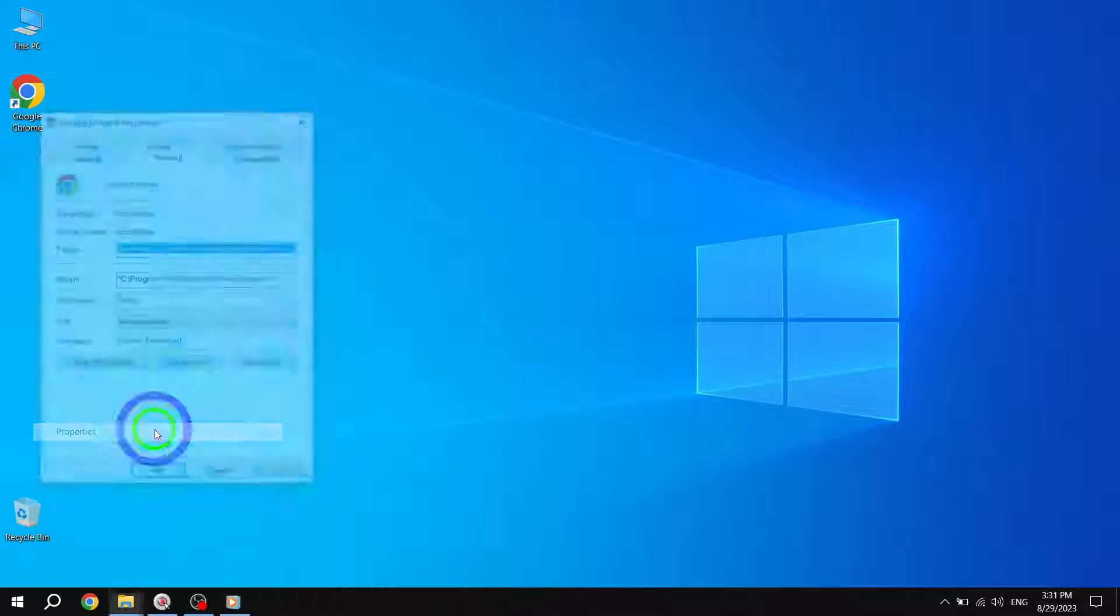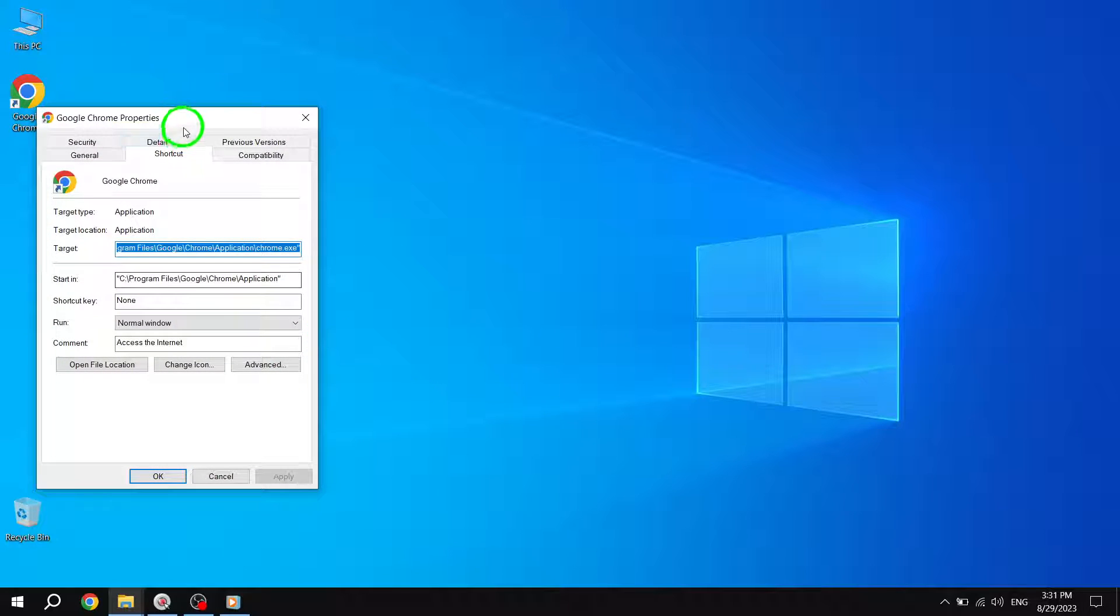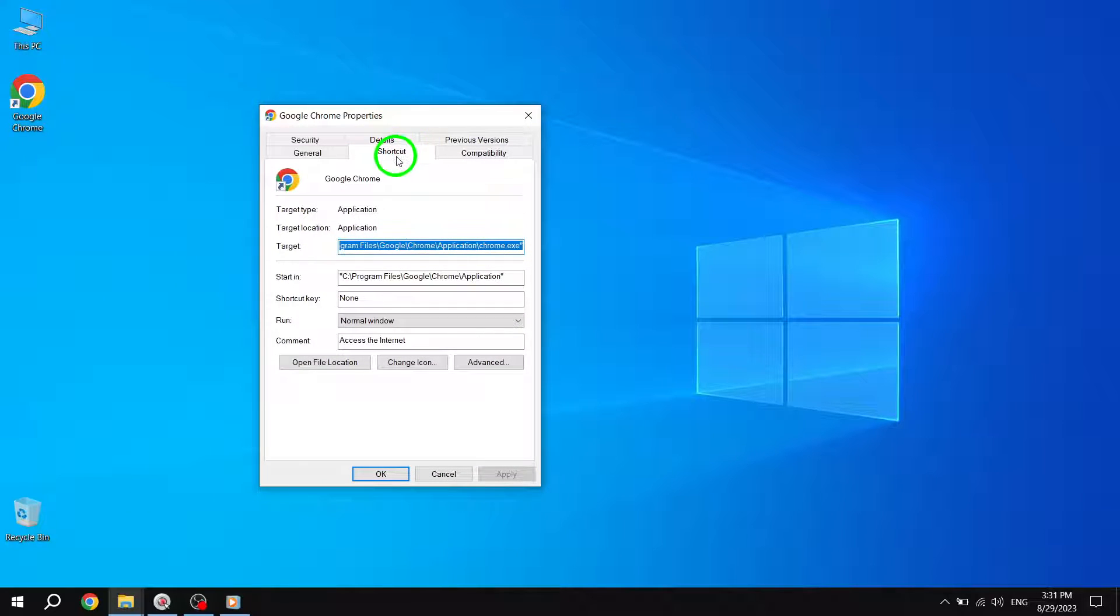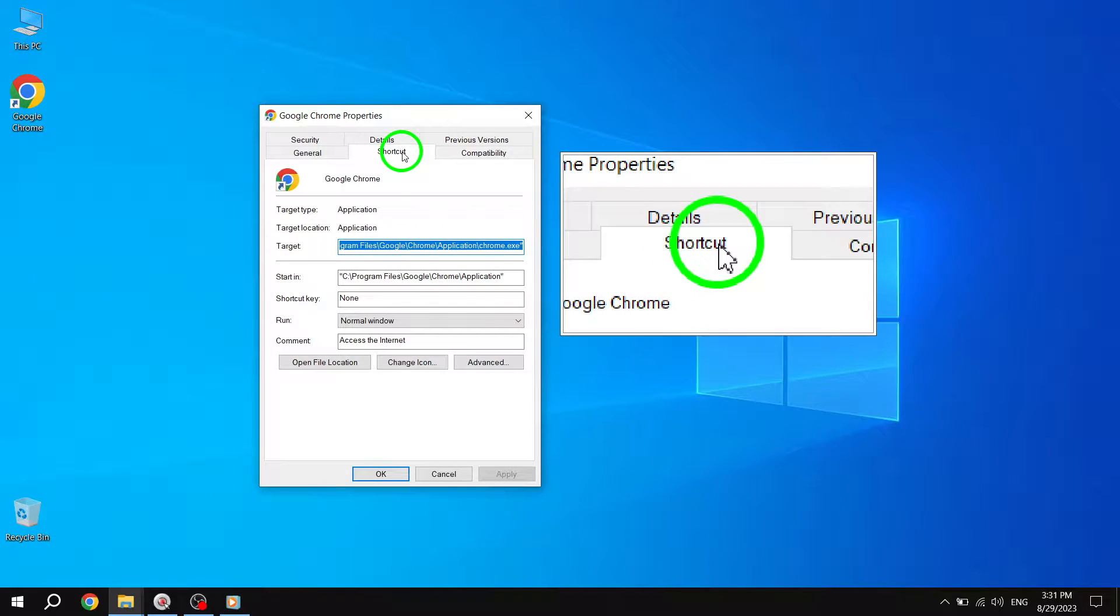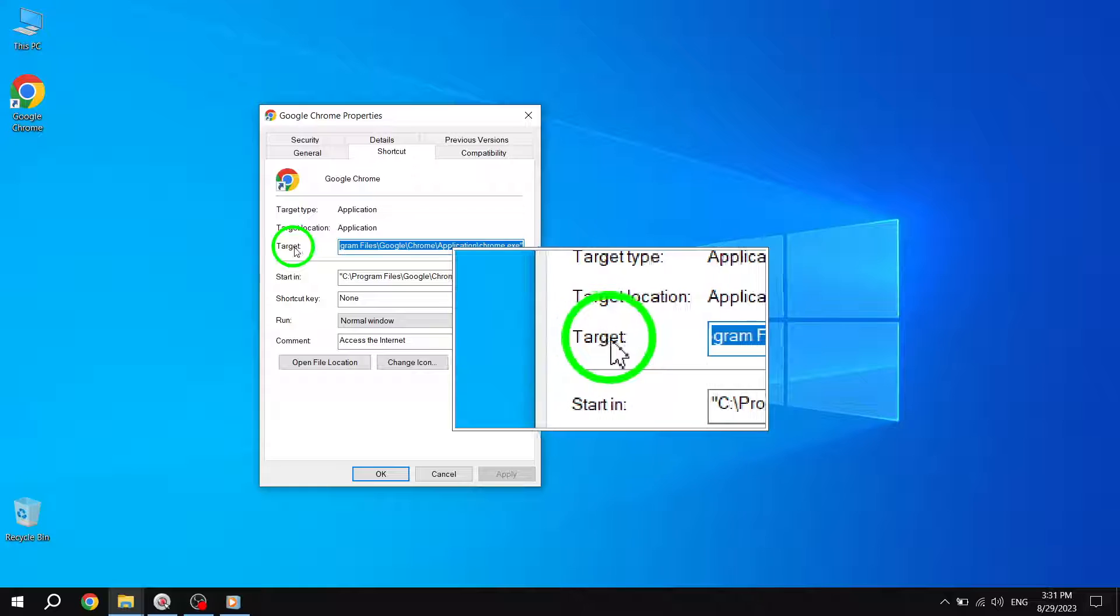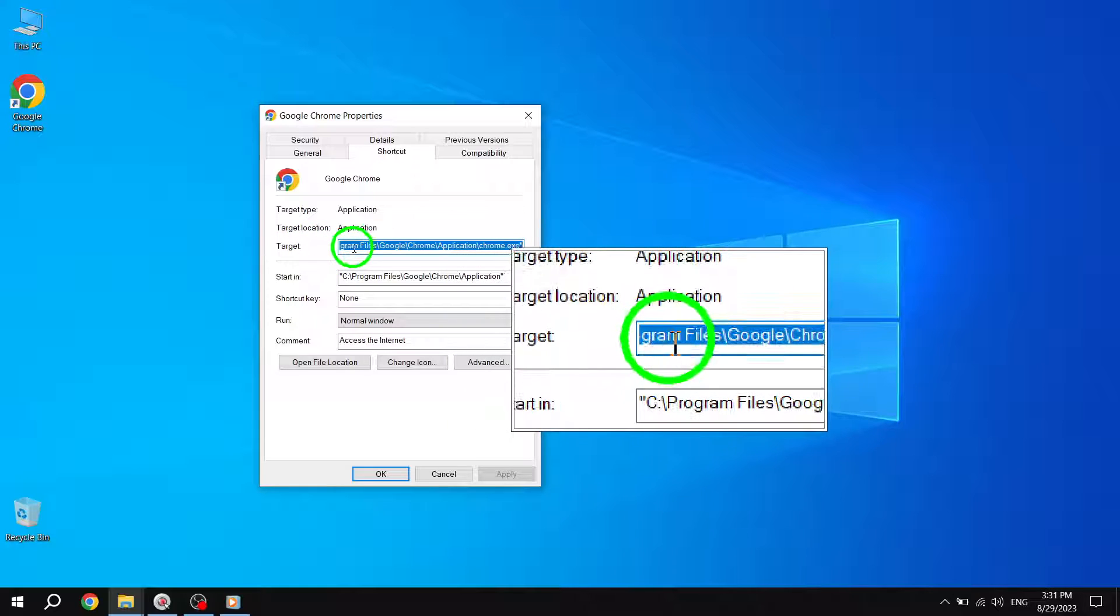Within the Properties window, navigate to the Shortcut tab. Look for the Target field and click on it.